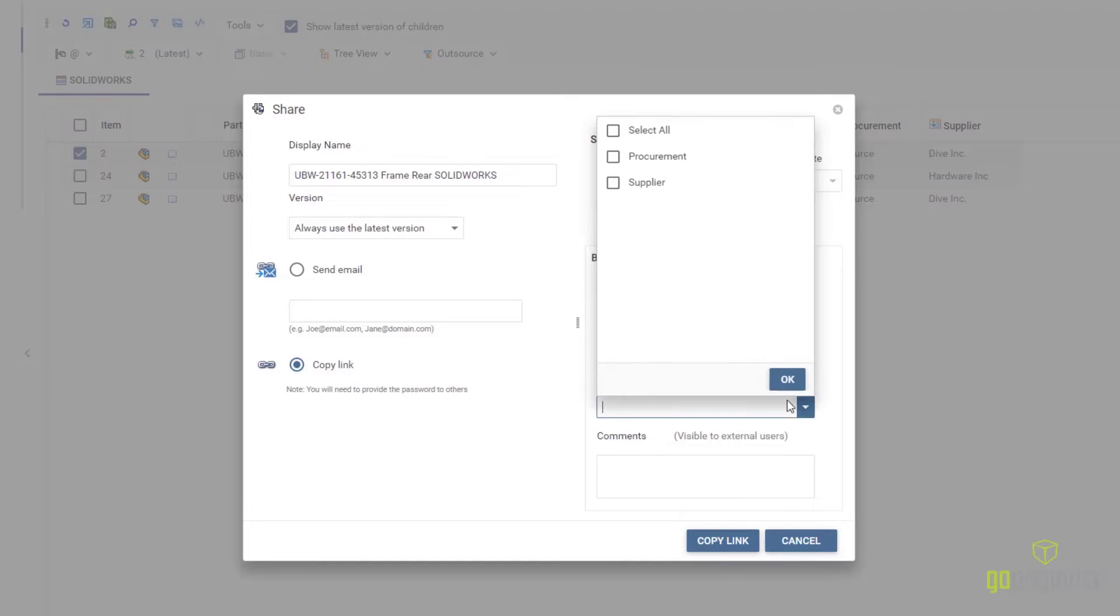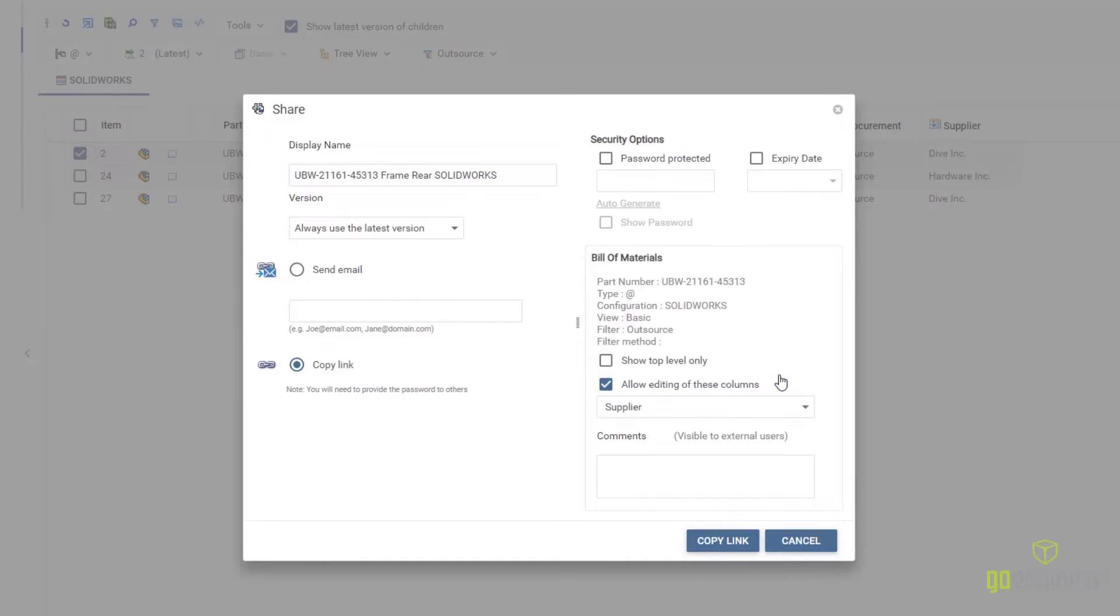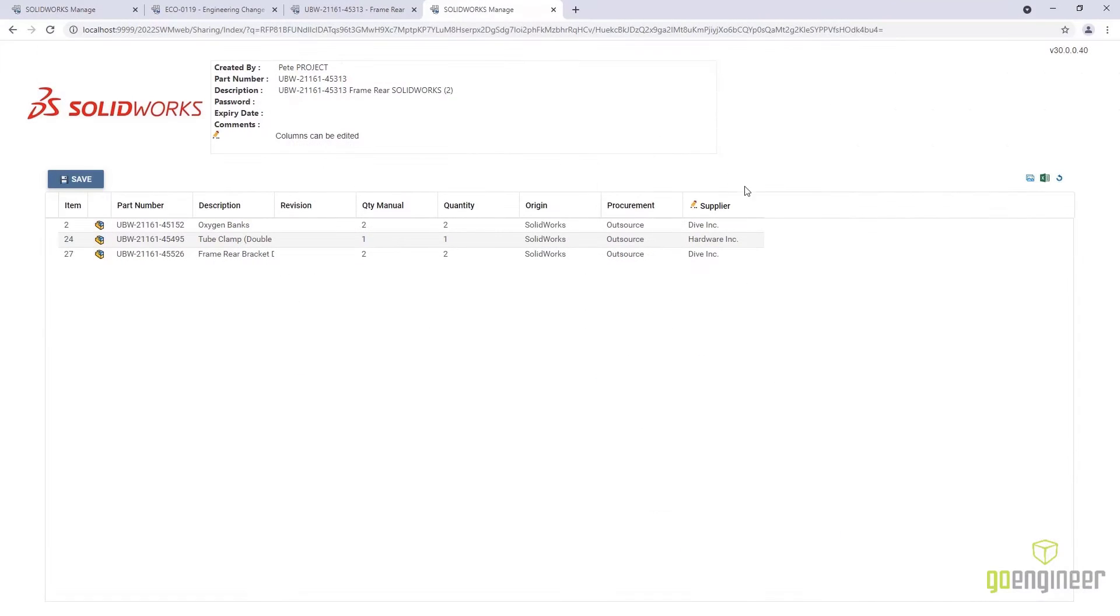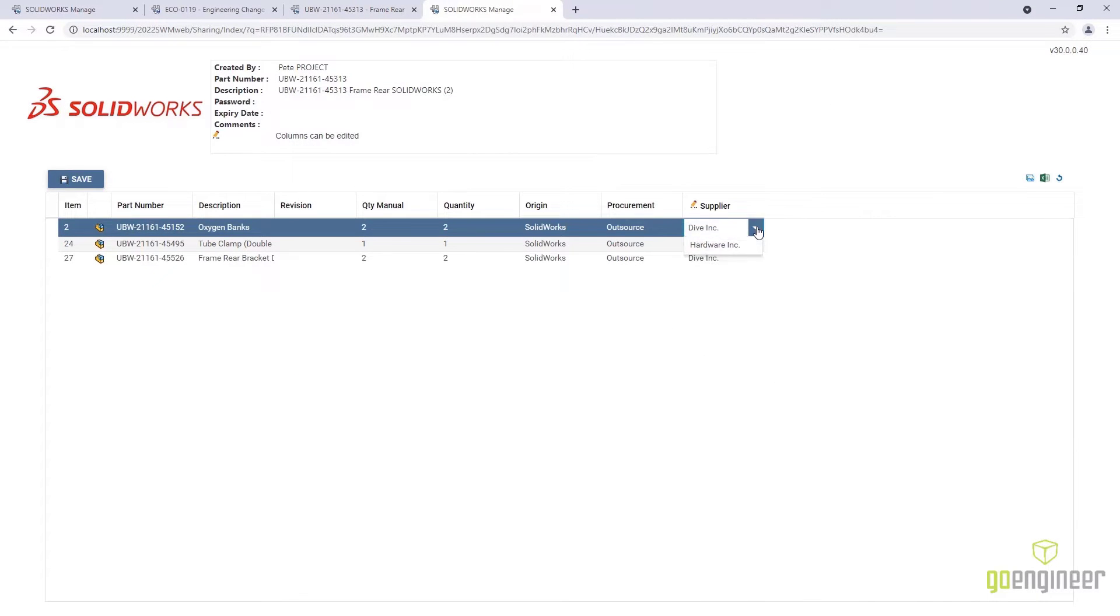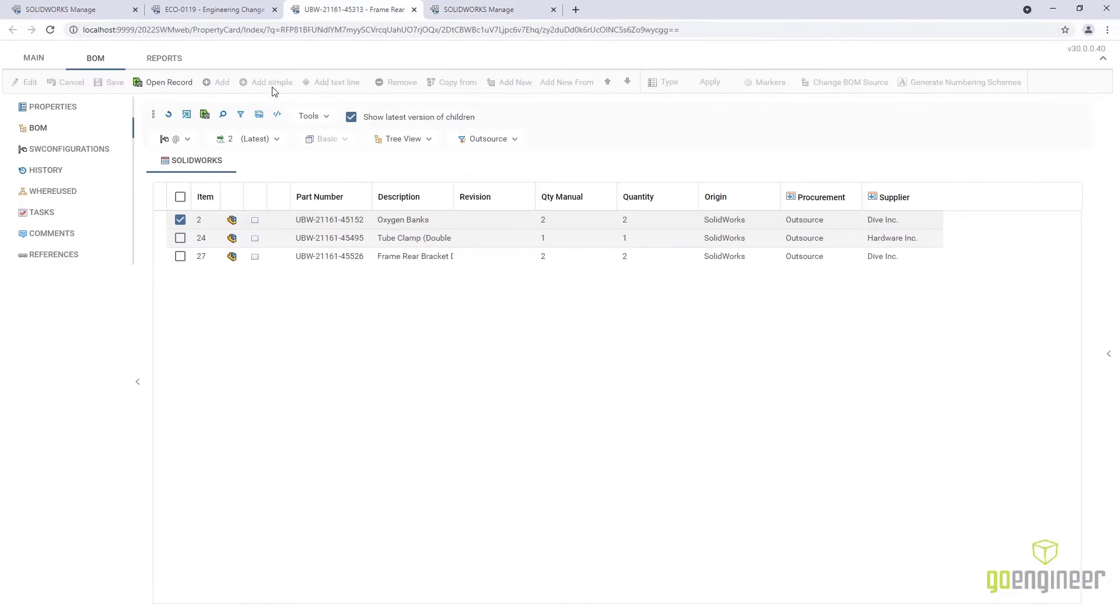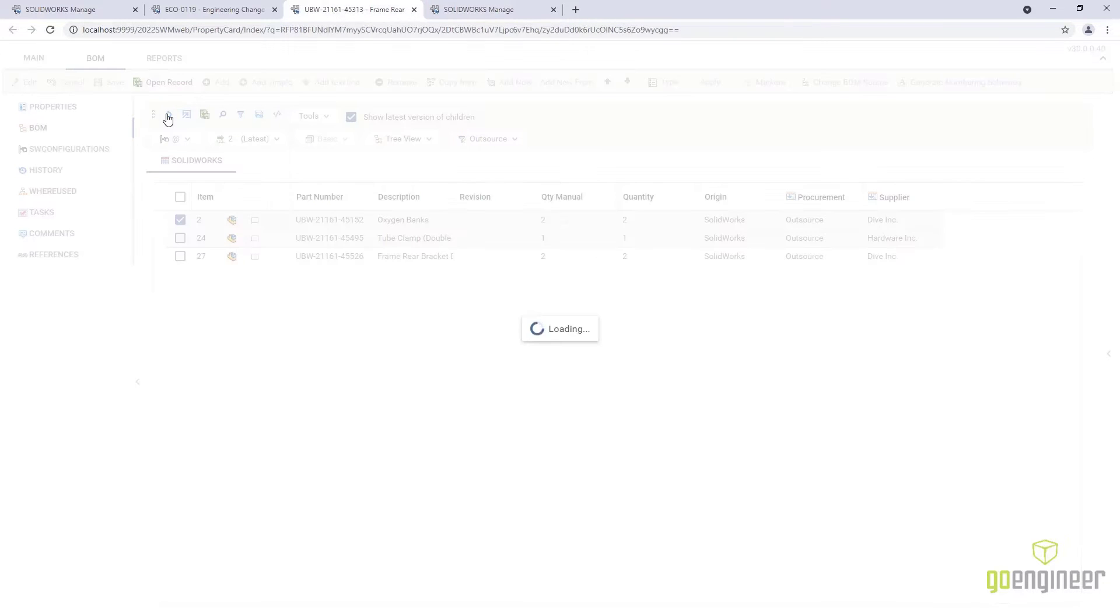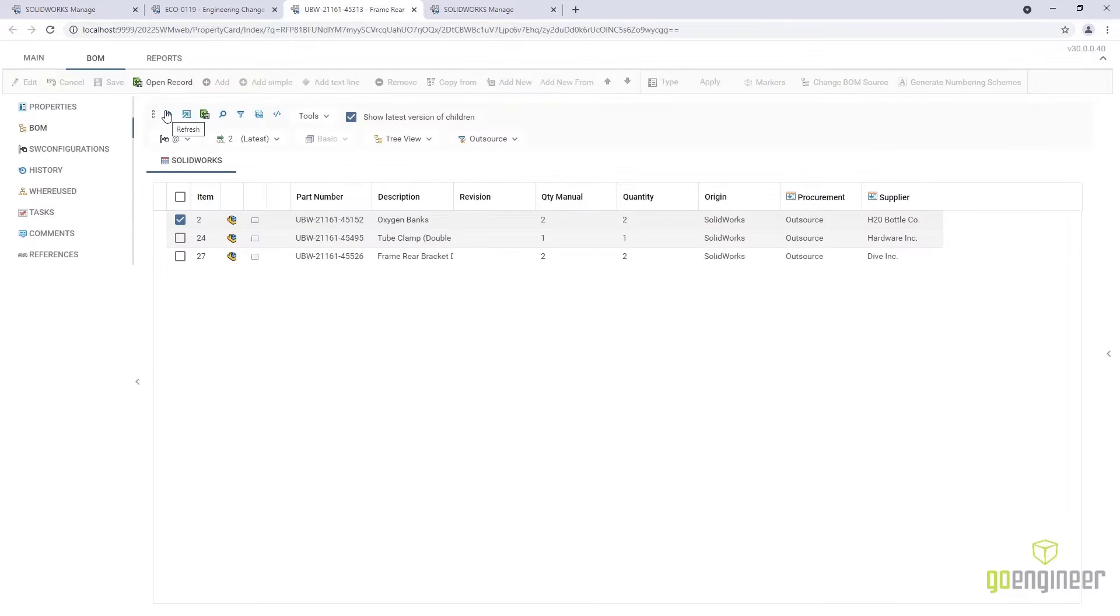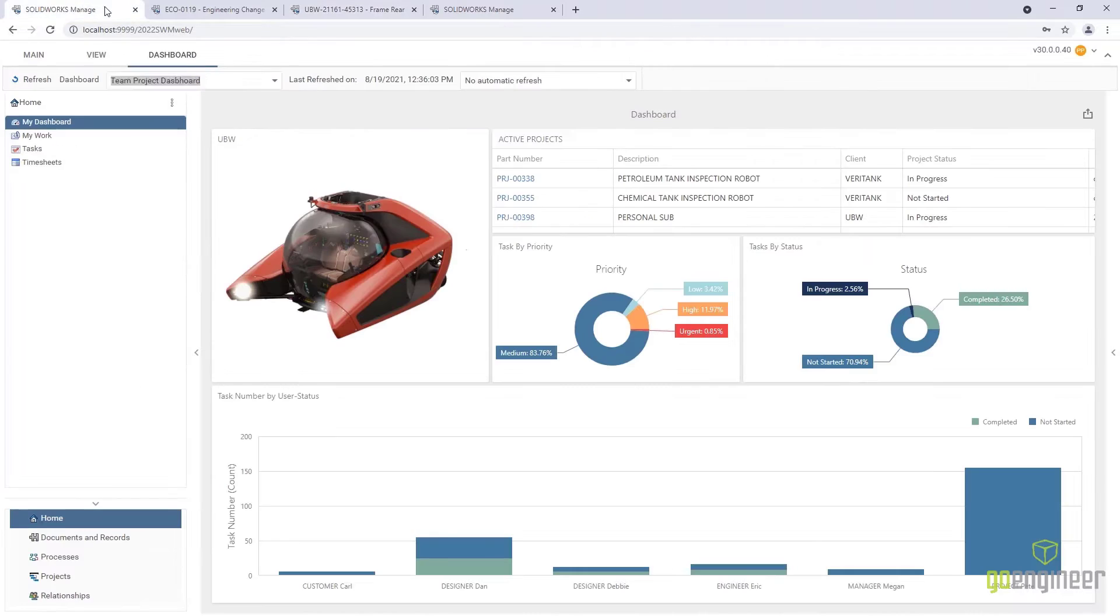Applied filters are honored, and the reference column can be selected for edit. This allows key stakeholders the ability to edit without having access to SolidWorks Manage. When saved, the changes are reflected in the original record.